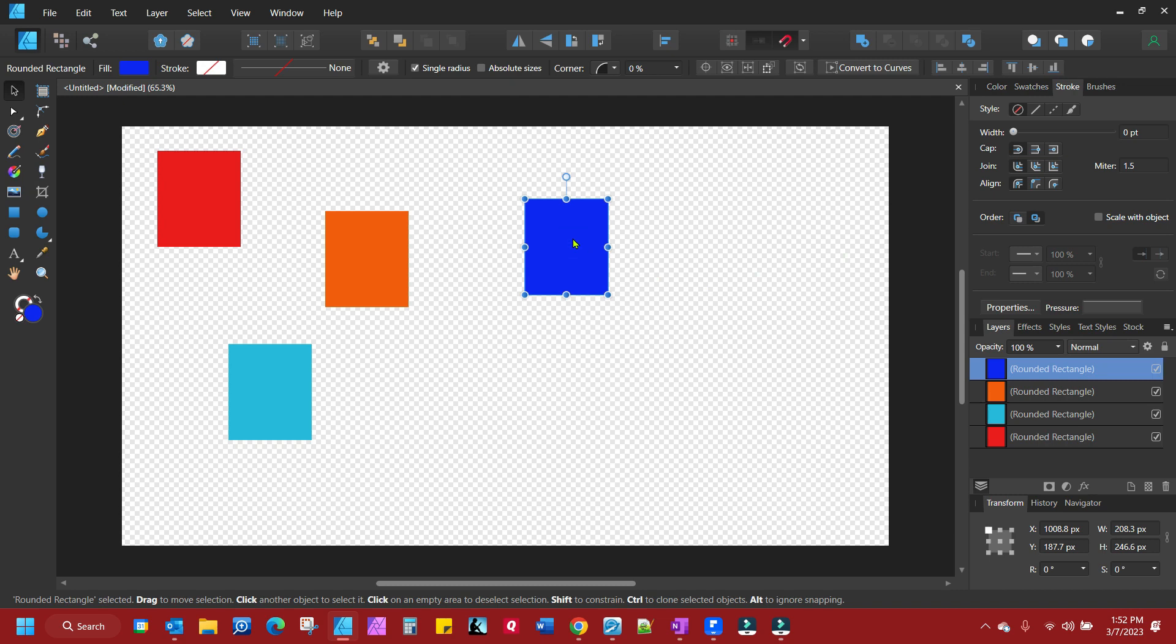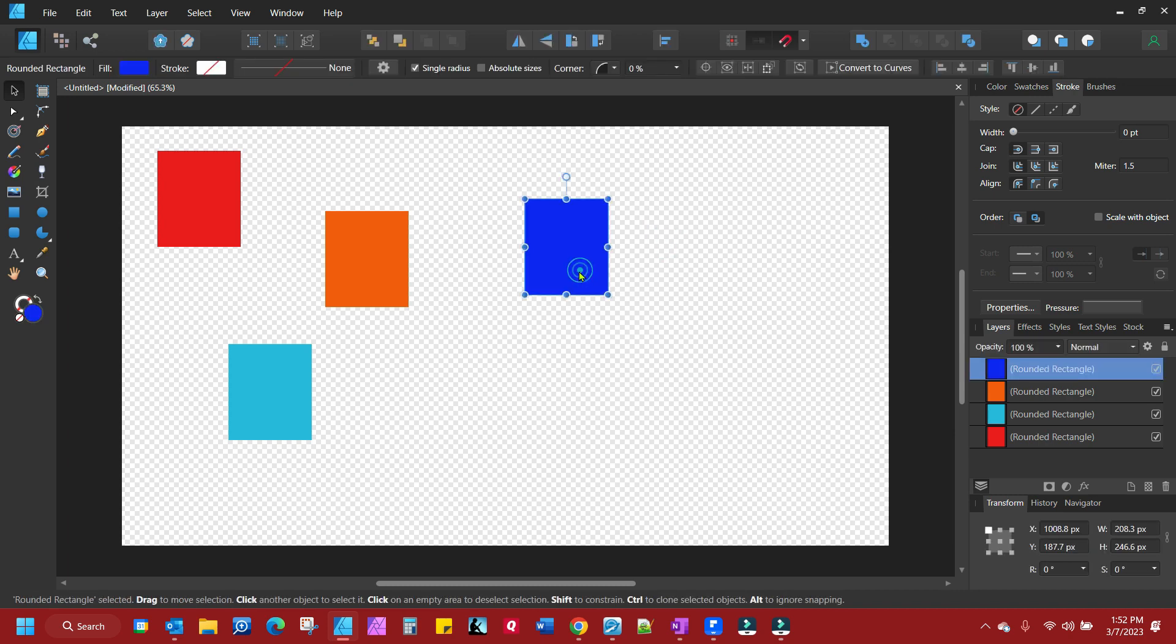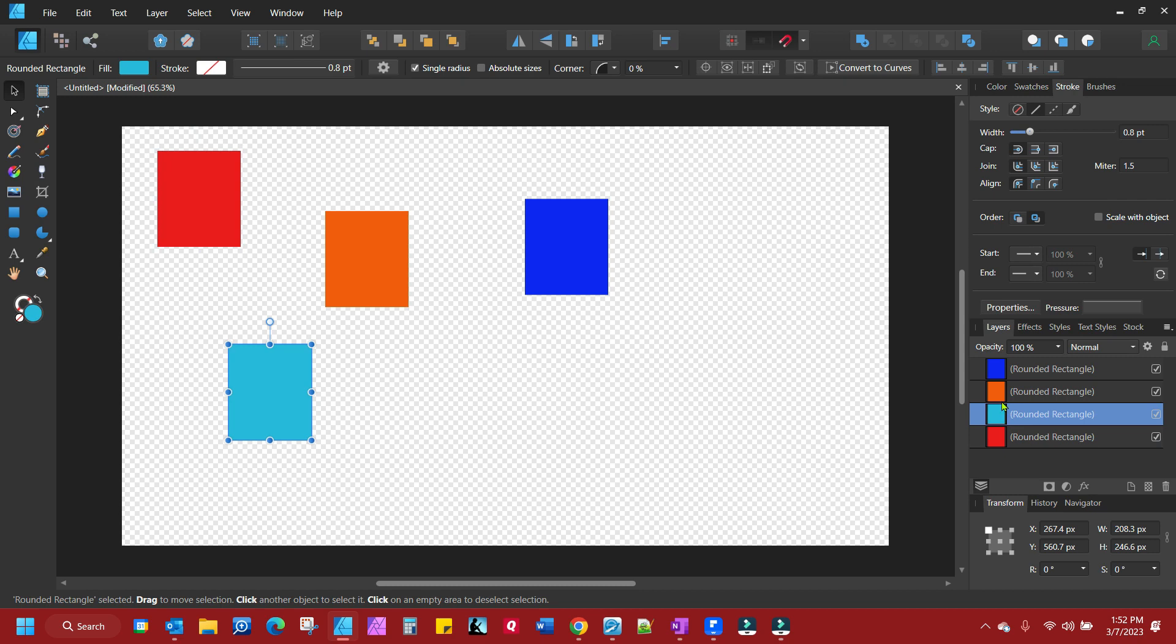They may have changed it today, I don't know. But in Affinity Designer they call them layers. And you'll notice here we have a layers panel and you can select any layer by simply clicking on the layer in the layers panel.